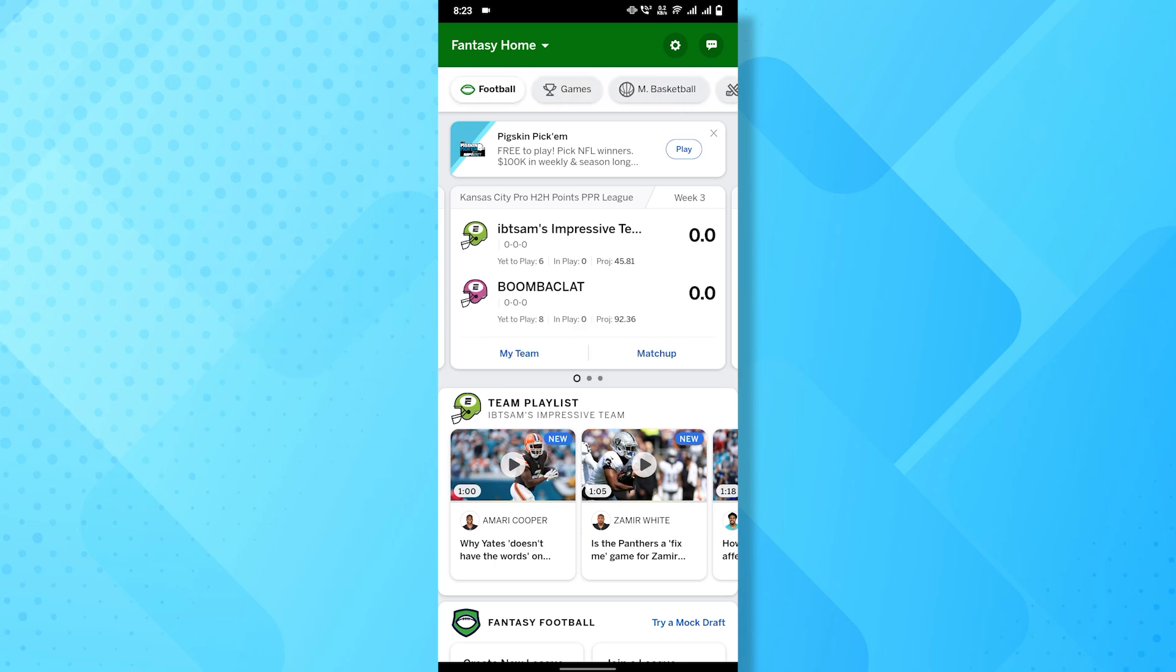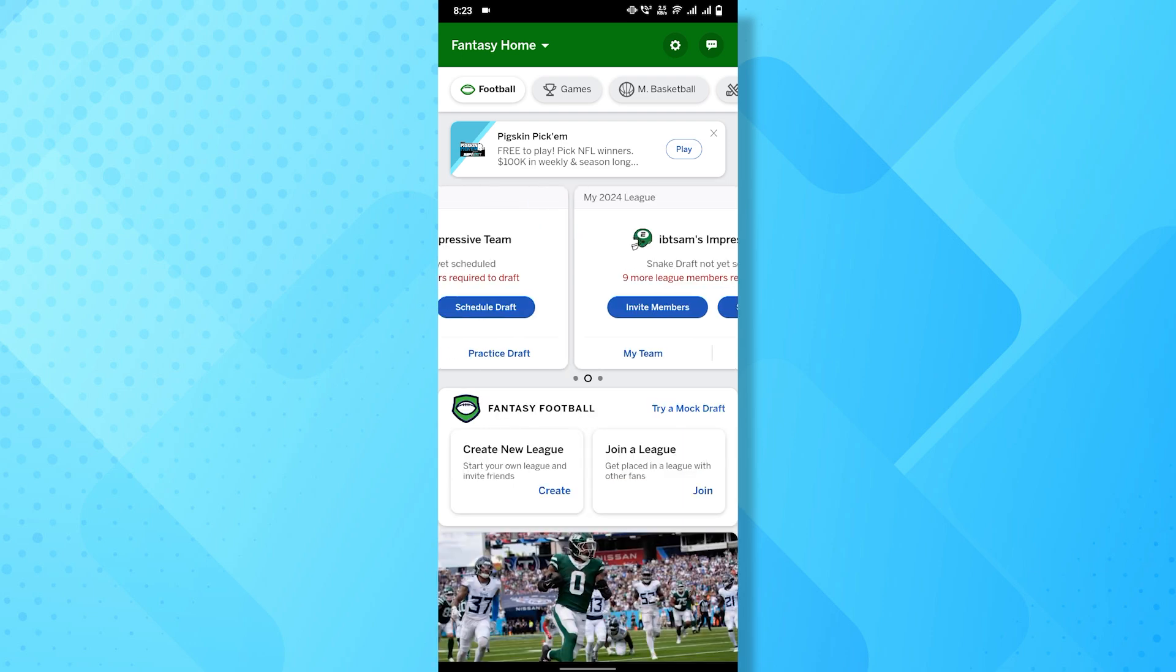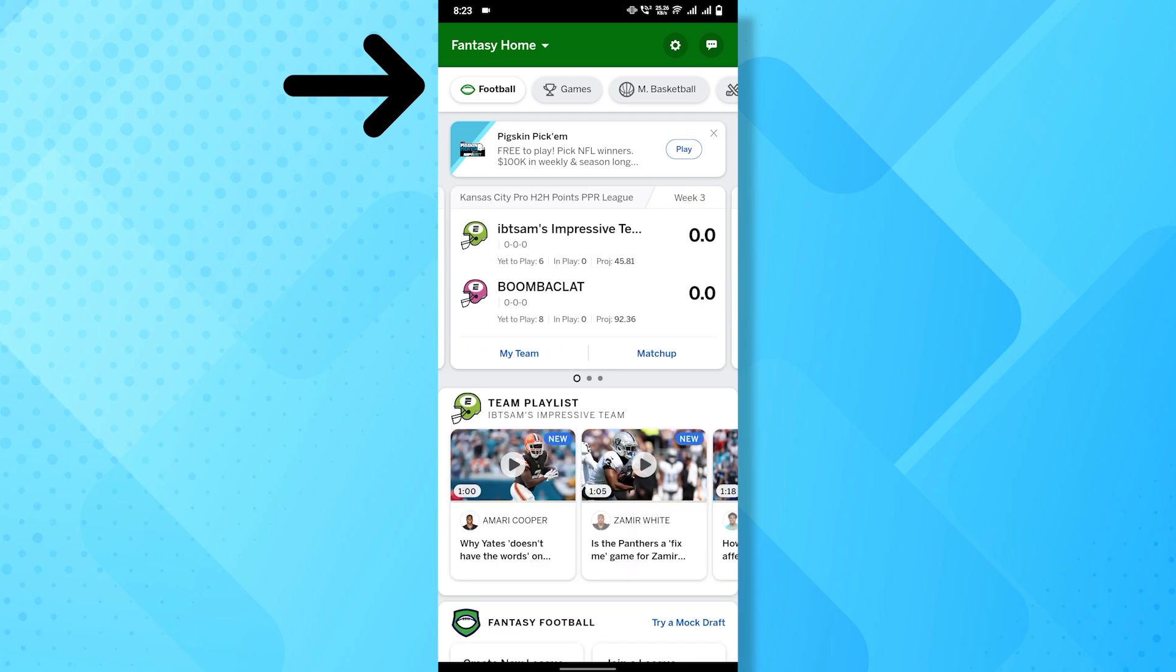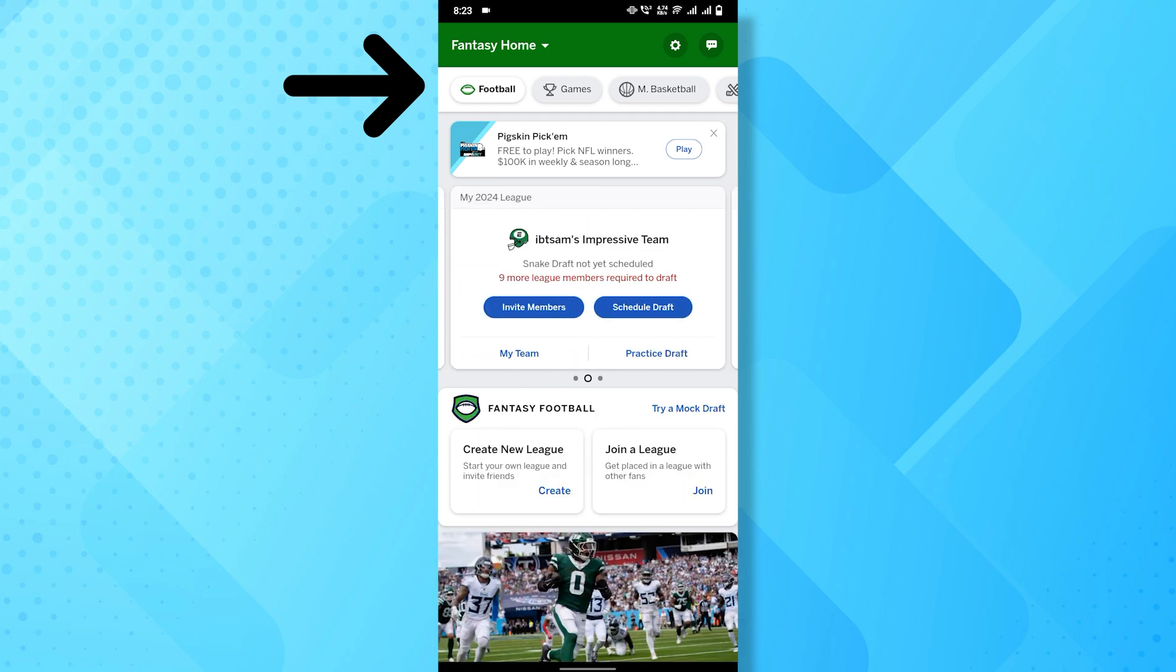First, let's talk about how you can create a new league in ESPN Fantasy. Select a sport, like football, basketball, baseball, hockey, or soccer, for your league.